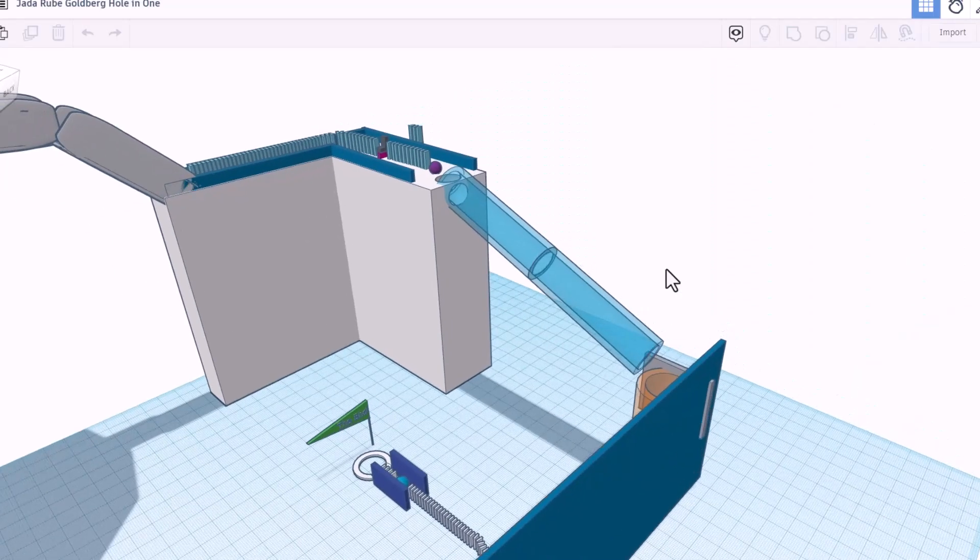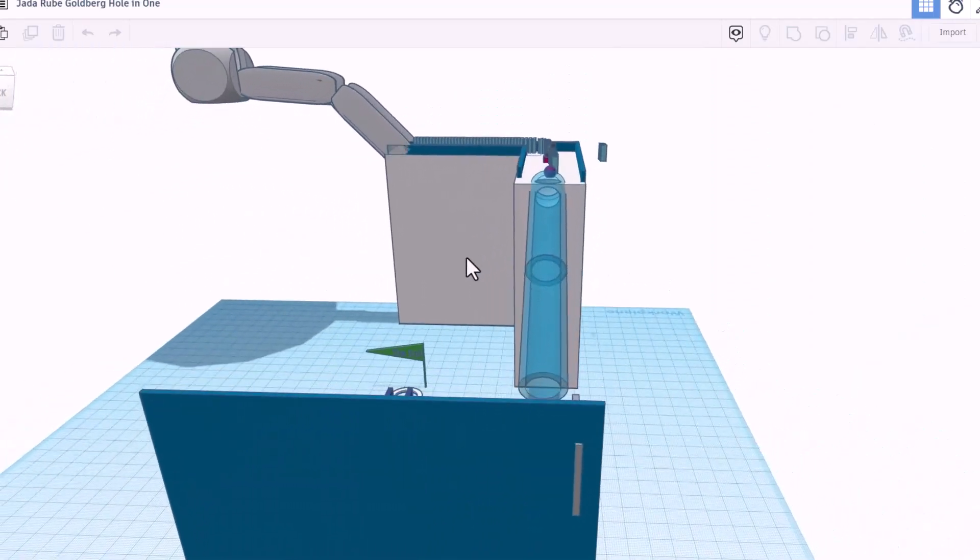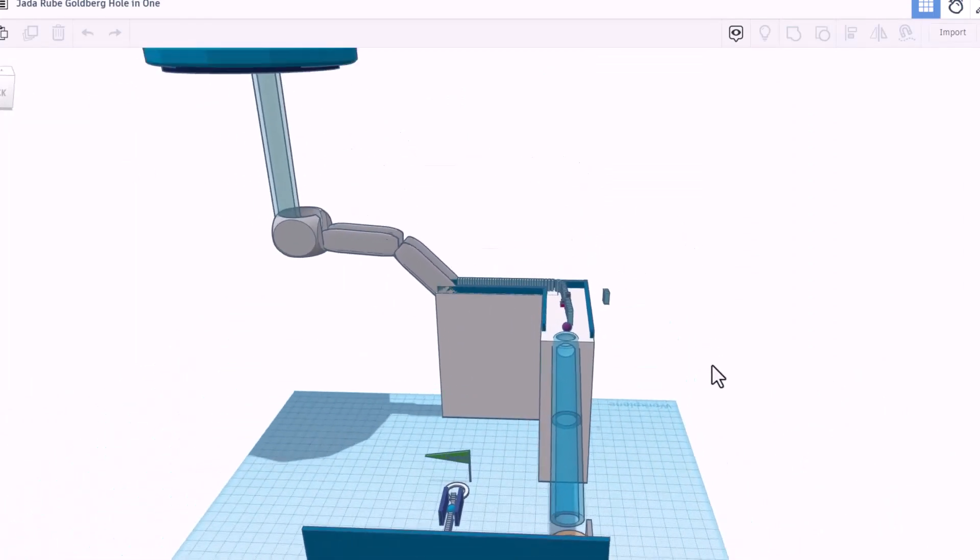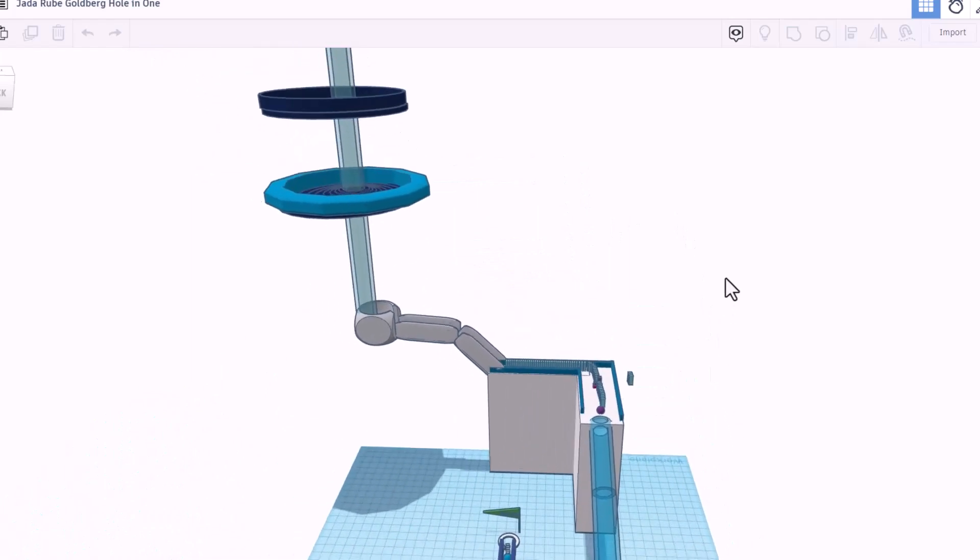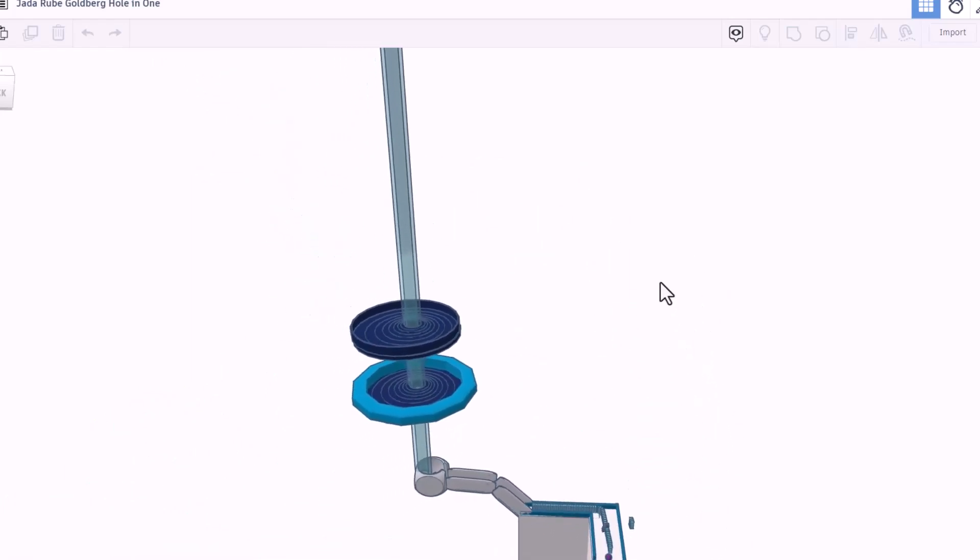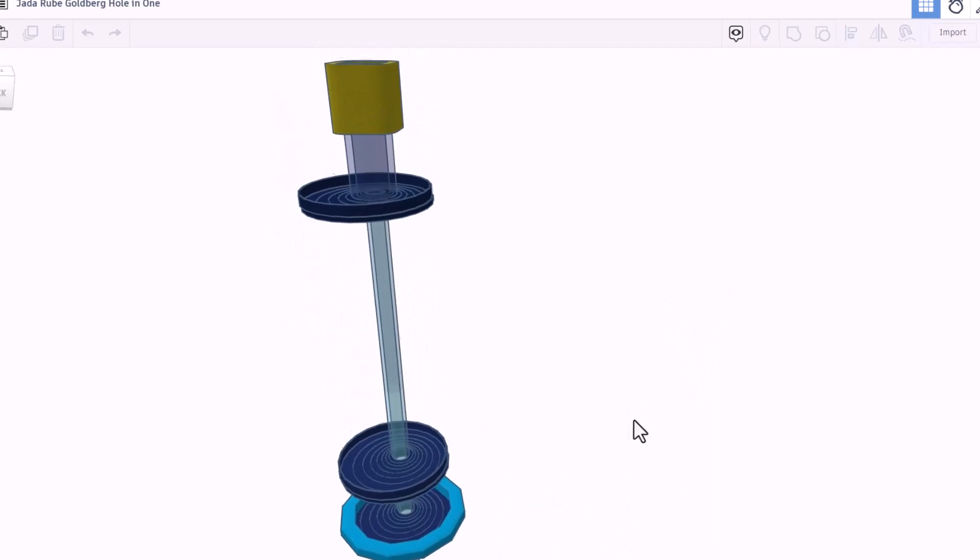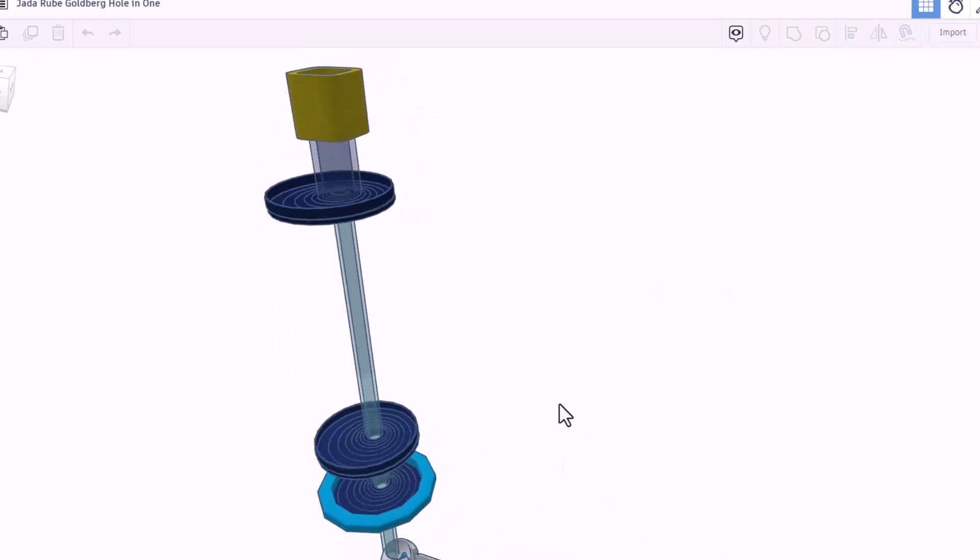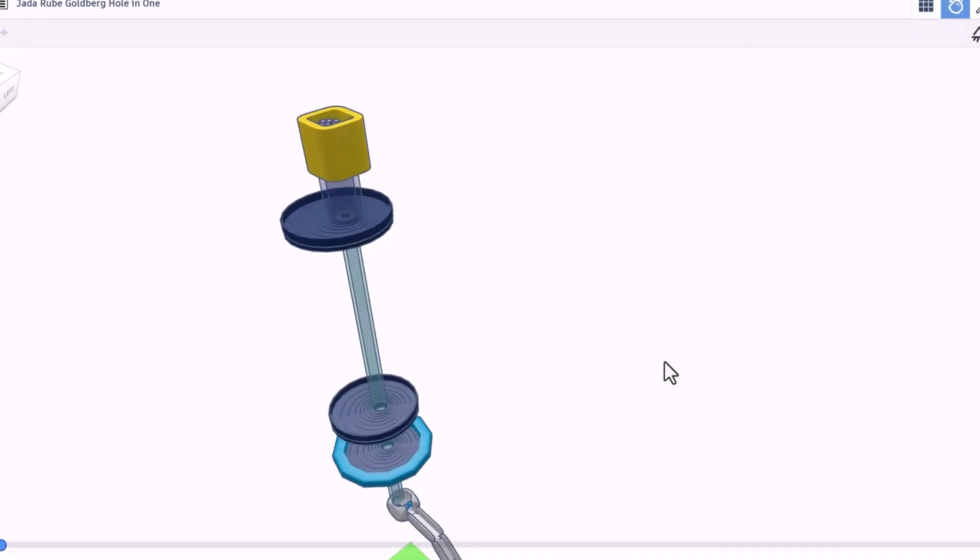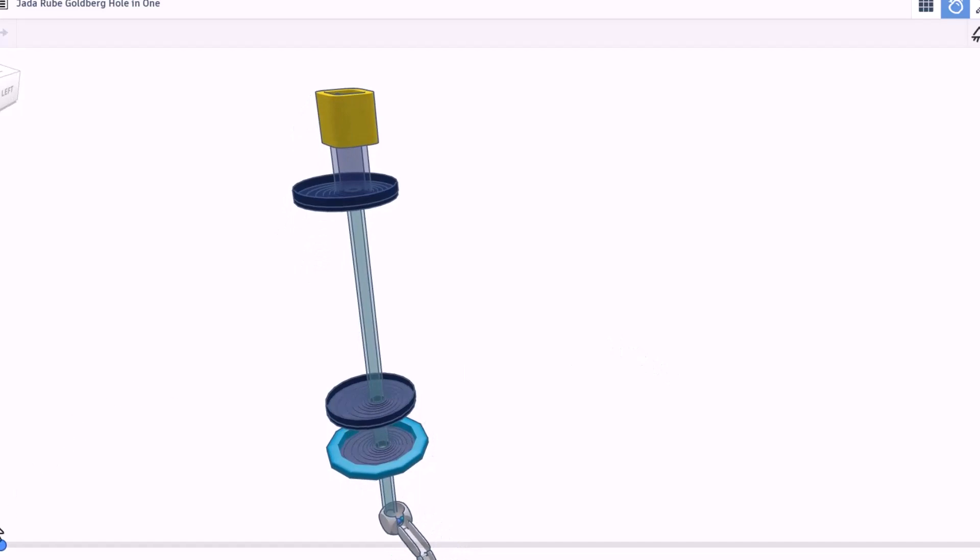Friends, design number three is created by Jada. Oh my goodness. This thing is a beast. Let me zoom out and show you all the way up to the top. Holy mackerel. I have not seen one this large yet. Let's switch to Sim Lab and see how she does. All right. So that loaded pretty fast. Let's hit play and watch it all come together.